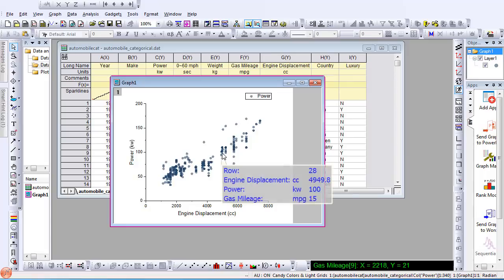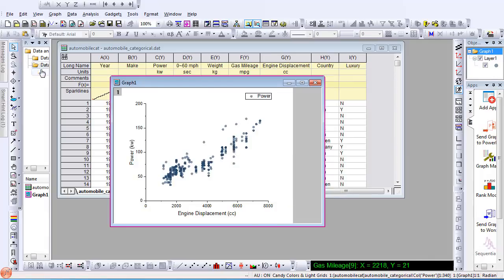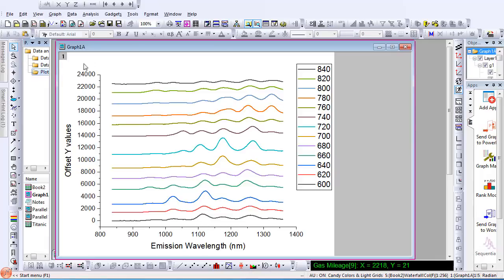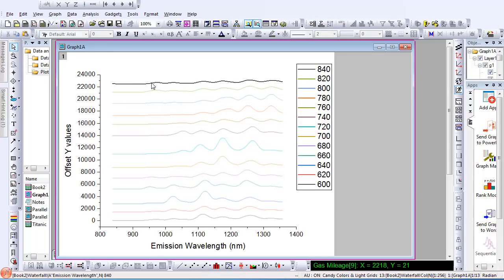Lastly, I will quickly discuss the plot highlighter. New to Origin 2019 is the capability to select a plot on a graph which will fade out all other plots.